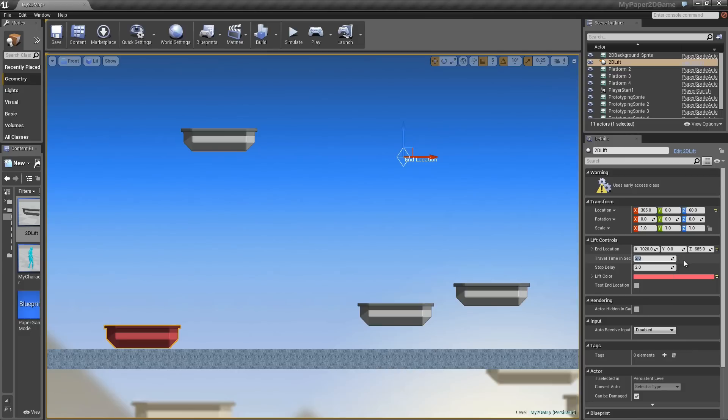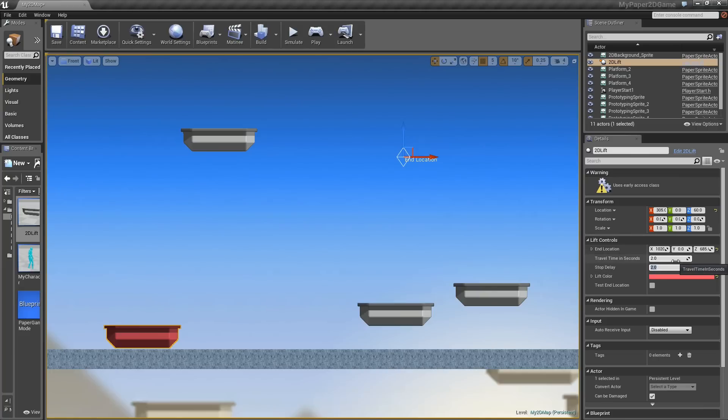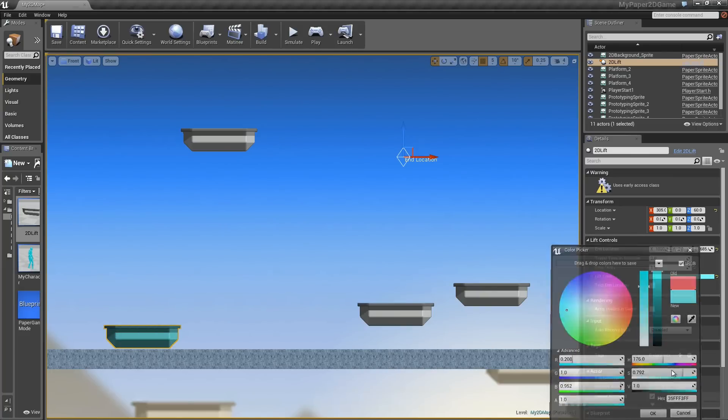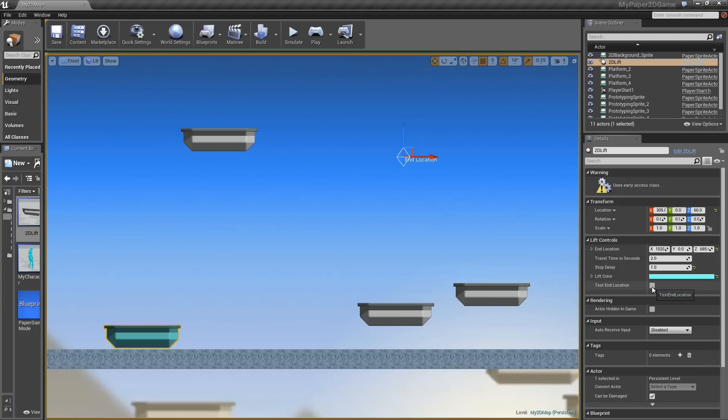It'll go from point A to point B in 2 seconds. We'll give it a stop delay of only 1 second. We can also change its color. We can test that end position to make sure that it's going right where we want. As a matter of fact,